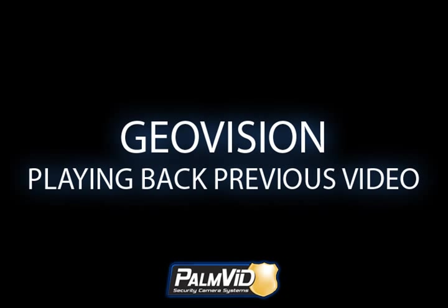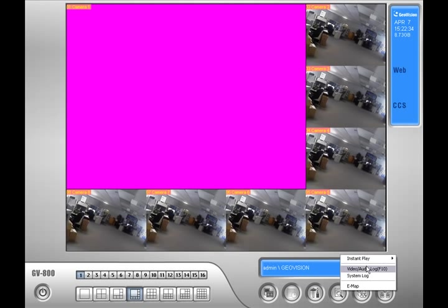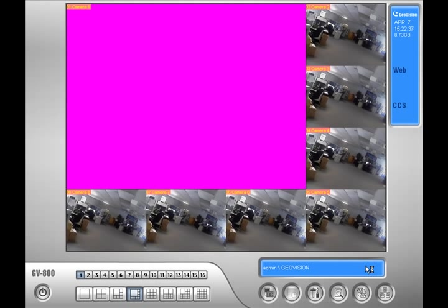When GeoVision main system is opened and you're viewing the cameras live, you'll want to locate the view log icon. It should be in the bottom left and looks like a magnifying glass. Go ahead and click on it and locate video audio log, or you can press F10 on the keyboard.